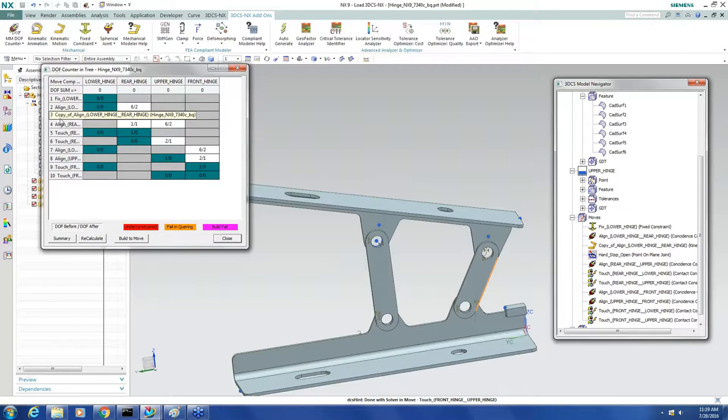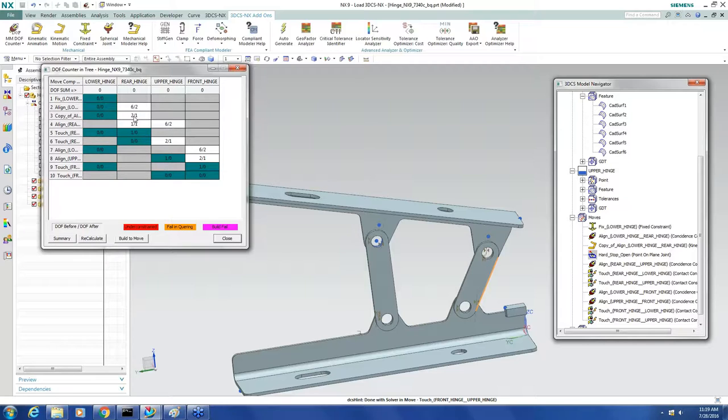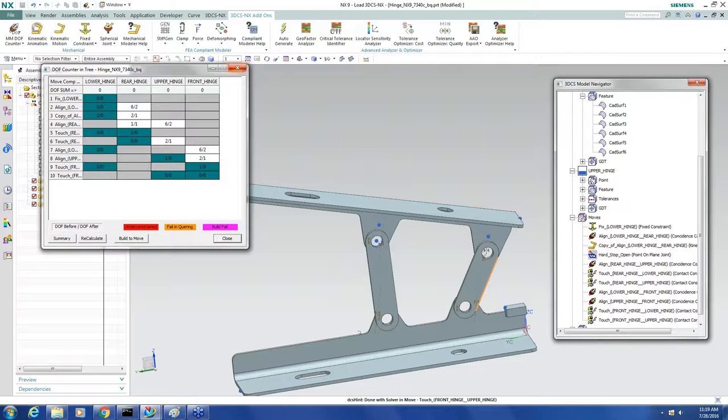And now I'm back to a perfect degree of freedom counter. And I can see that my new motion move is doing the exact same thing as my old hard stop move. It's restraining one degree of freedom of the rear hinge.